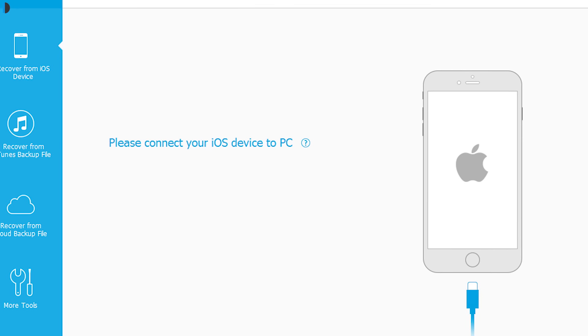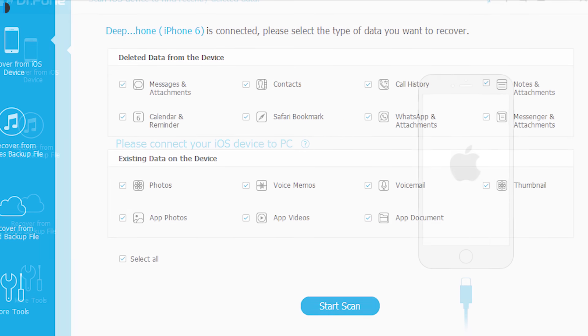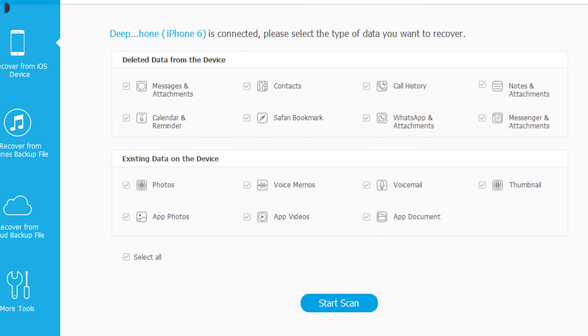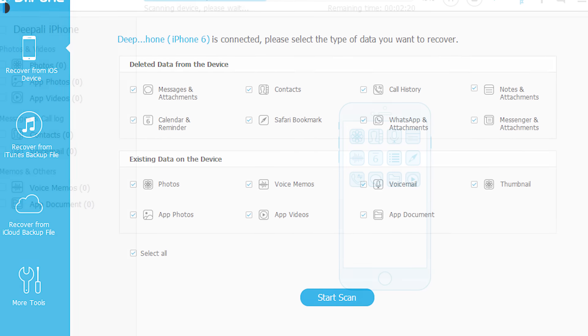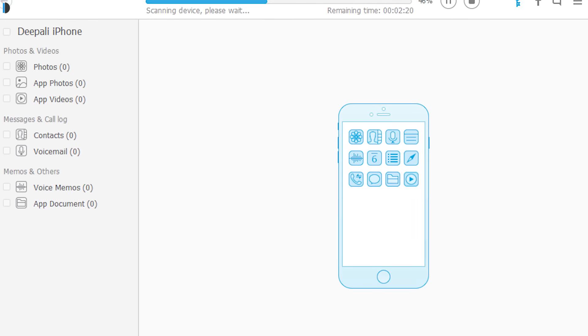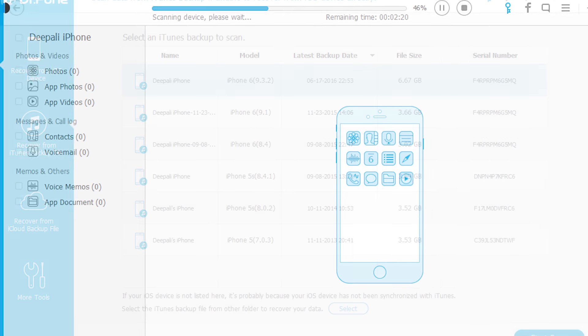First method is by scanning the device. Directly scan your iPhone, iPad, or iPod Touch to recover deleted data and save them on your computer or device.